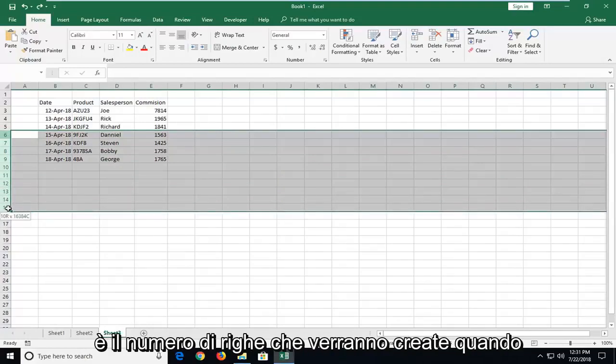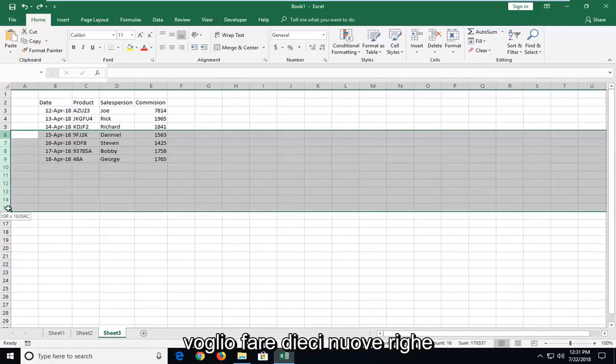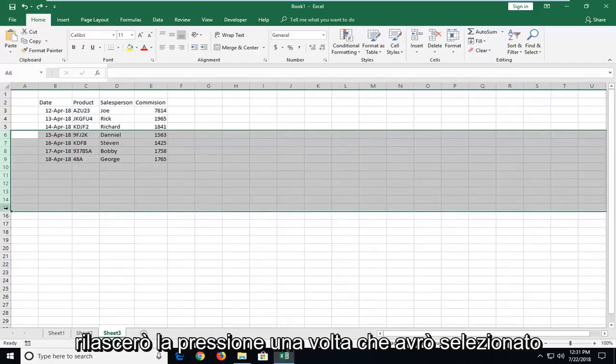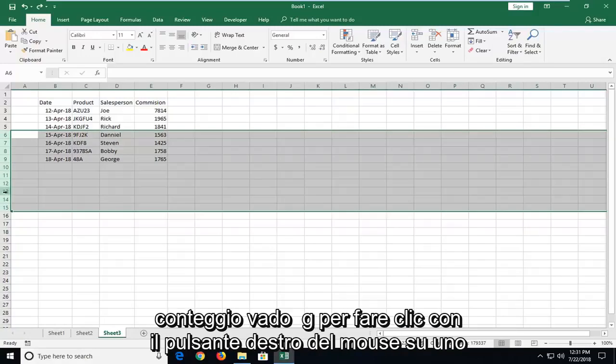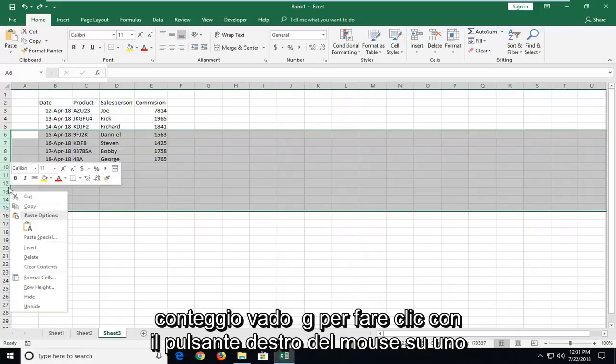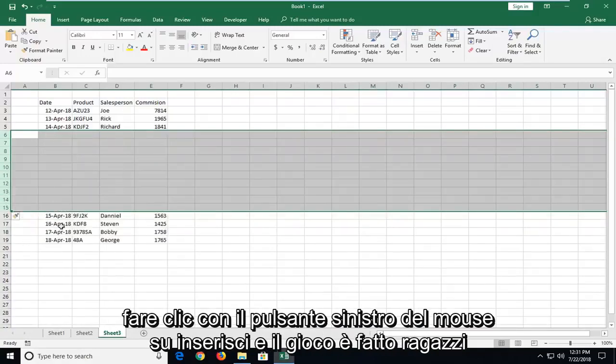And this is how many rows will be created when we do Insert the next time. So let's say I want to do 10 new rows. I'm going to release pressure once I've selected over the 10 here because it says 10 in the count. I'm going to right click on one of the numbers on the left and then left click on Insert.